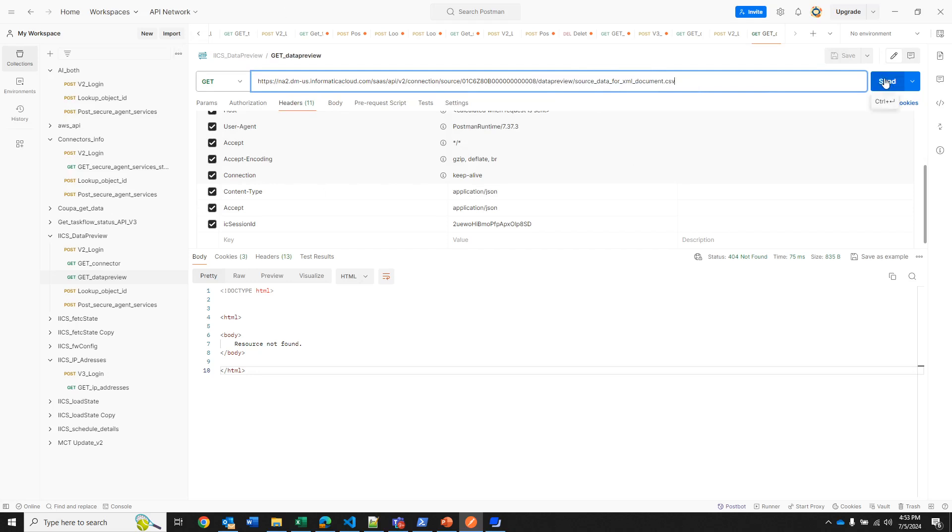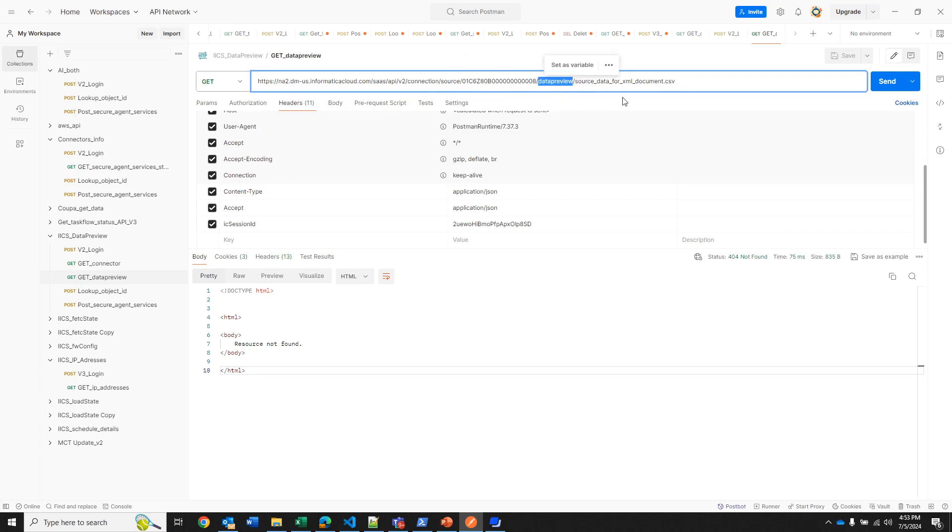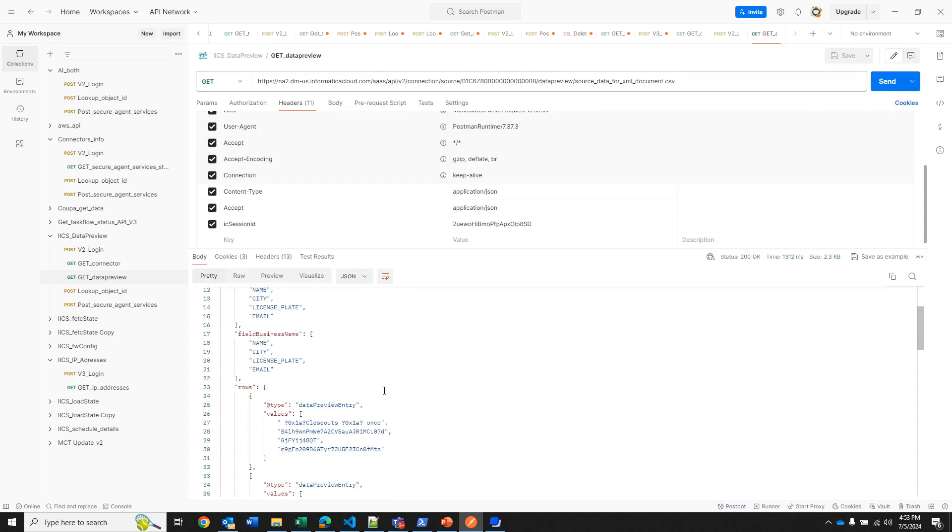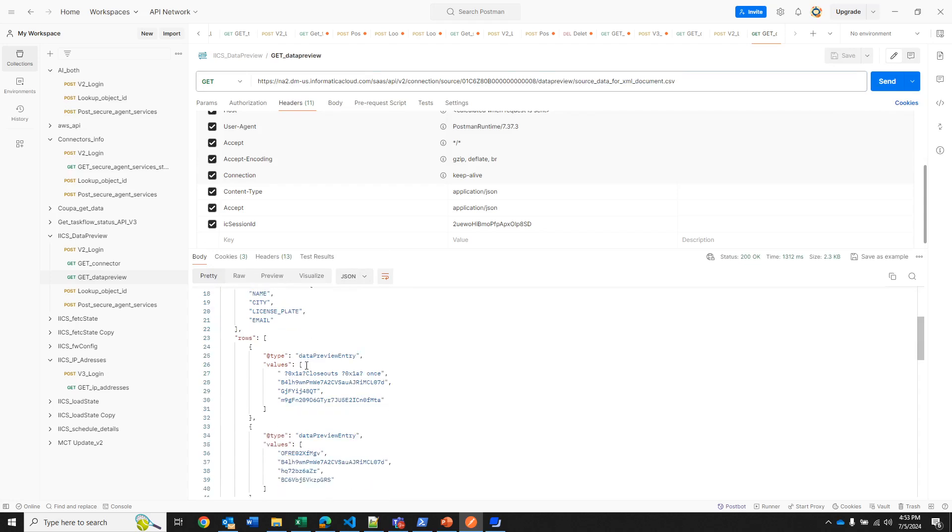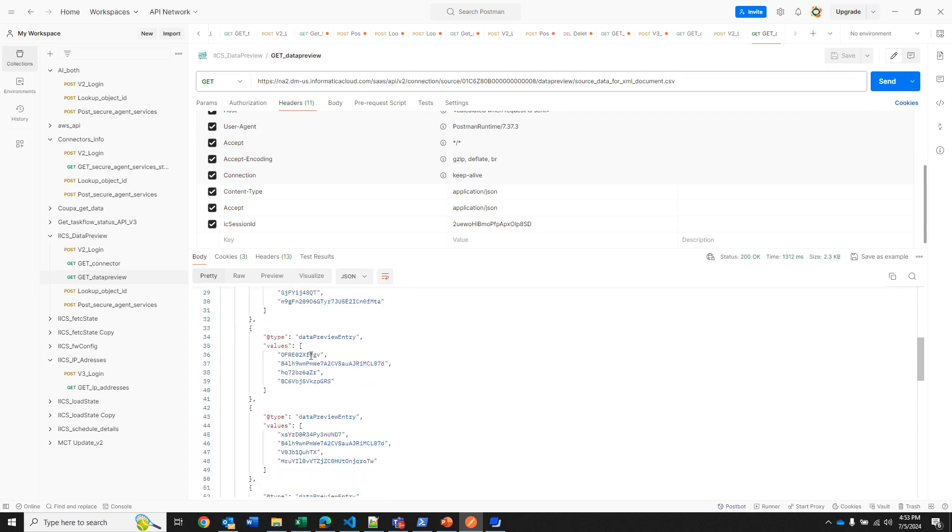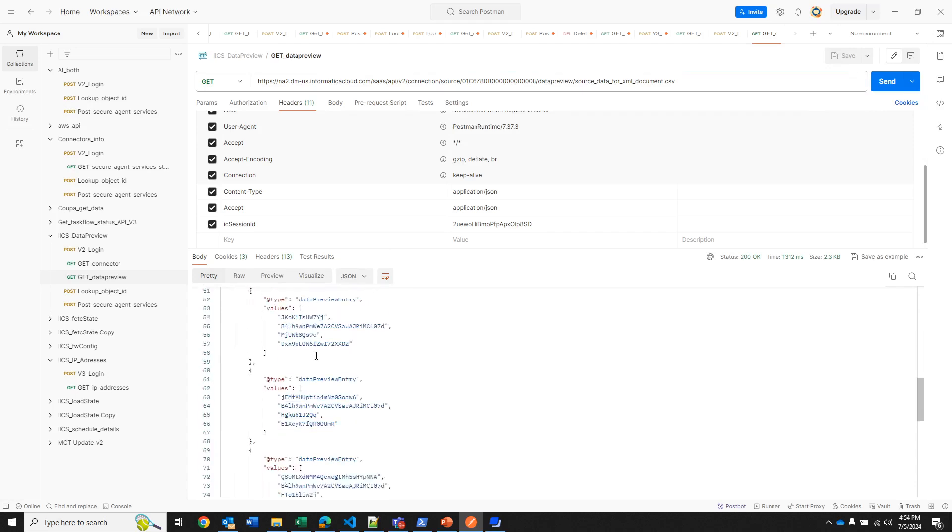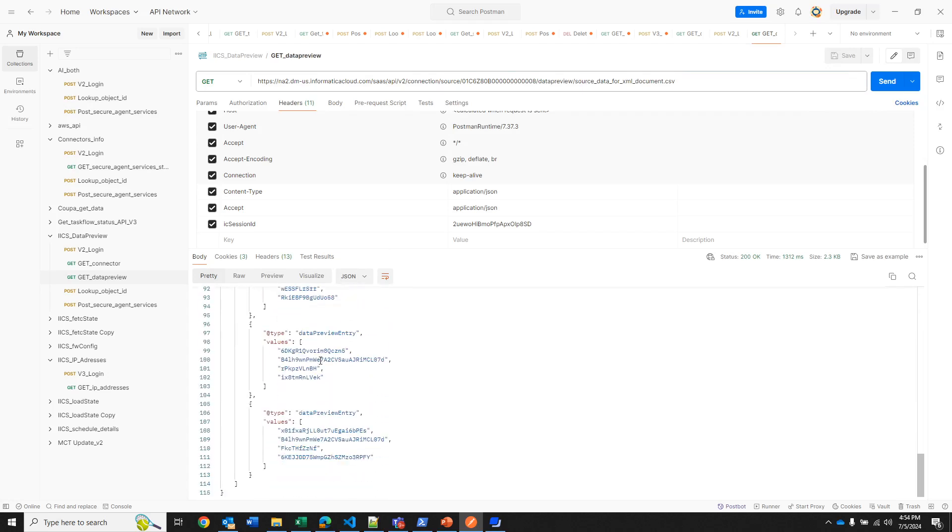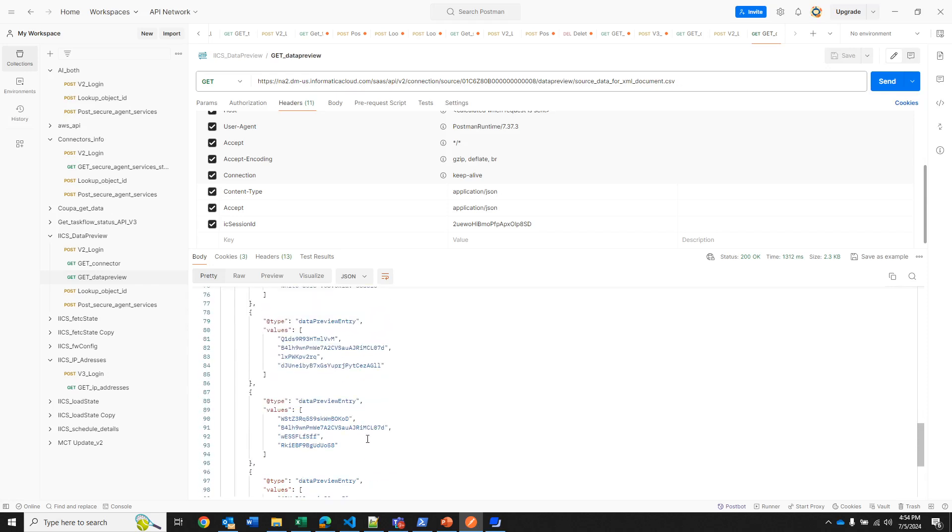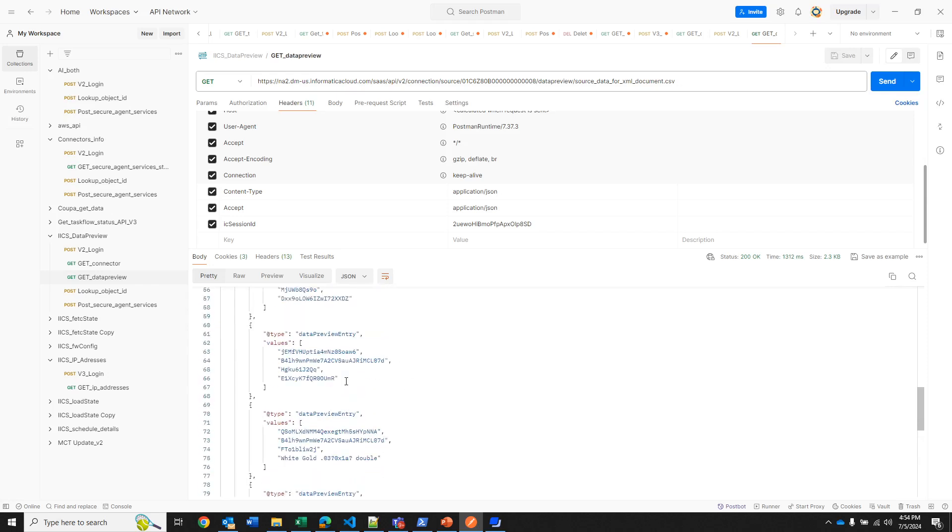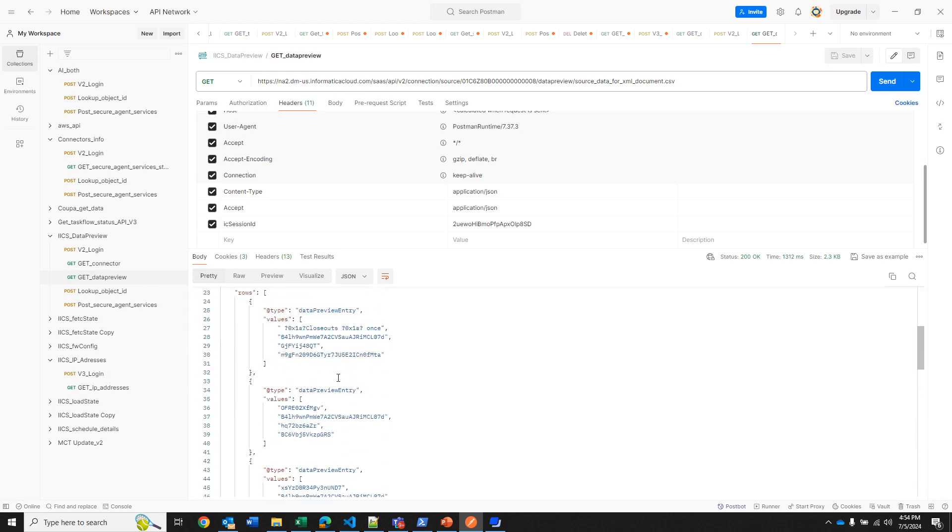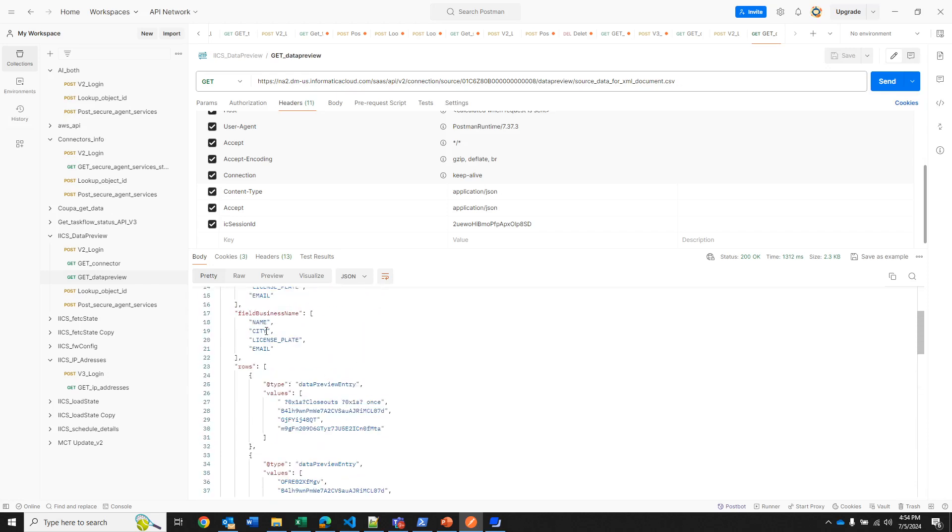So I will send this. Let me verify I have connection, the source, my connection ID, data preview, and my object. Yeah, that's correct. And here you can see it tells me the header, the field names, and then it's not going to display all the information in the file. By default it displays ten rows. You can see here the data, each of those values represent those fields.